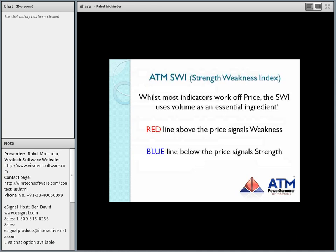Let's start with an interesting indicator called the ATM SWI — the Strength Weakness Index. Whilst most indicators work off price, whether averages or conventional indicators, the SWI does things differently. It actually uses volume as a more essential ingredient, meaning the weightage of volume in the SWI is specifically mandatory. If I use it on a chart that doesn't carry any volume data, I am not going to get any signal.